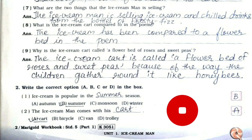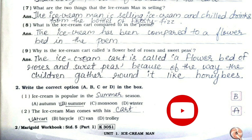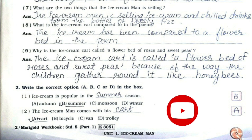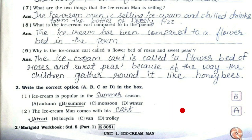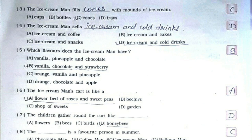Now we'll see the MCQs. First one: Ice Cream Man is popular in the summer season — option number B. Second: the Ice Cream Man comes with his cart — option number A. Third: the Ice Cream Man fills cones with mounds of ice cream — option number C. Fourth: the Ice Cream Man sells ice cream and cold drinks — option number D.